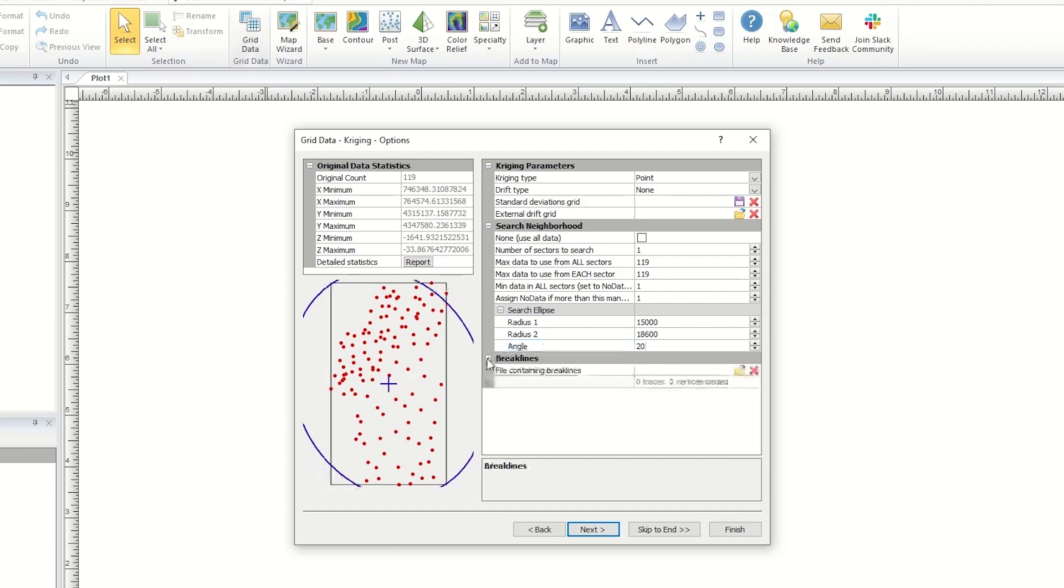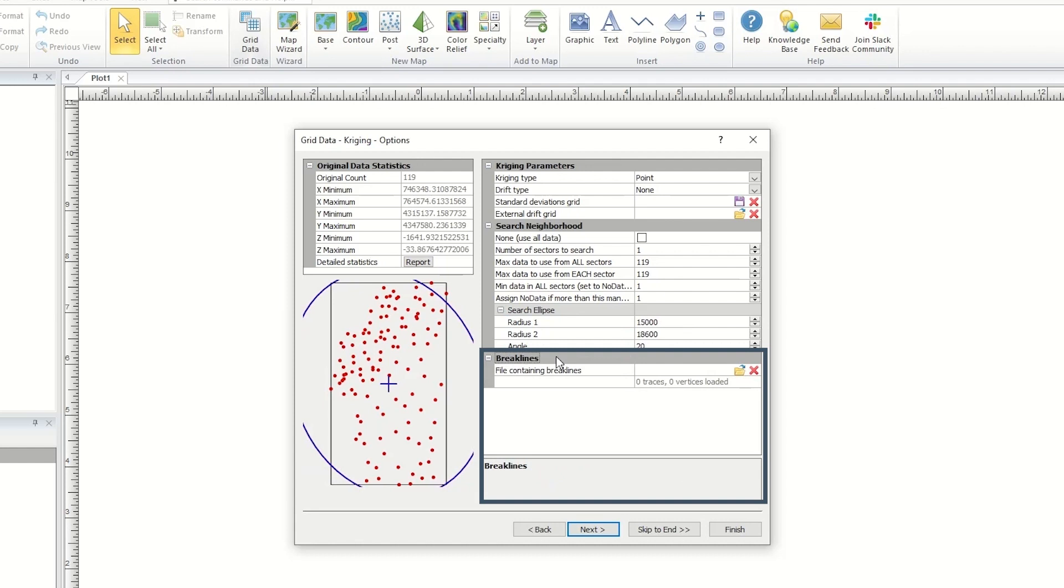Below this section, there may be a breaklines or breaklines and faults section, which allows you to include a breakline or fault file when gridding data. The breaklines and fault lines must be saved in BLN format to use during gridding. Not all gridding methods support both breaklines and faults. Some just support breaklines and some don't support either.